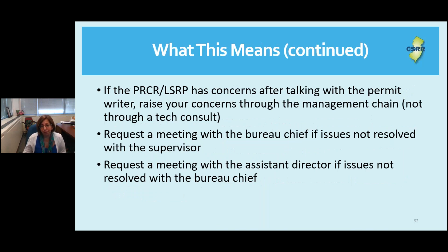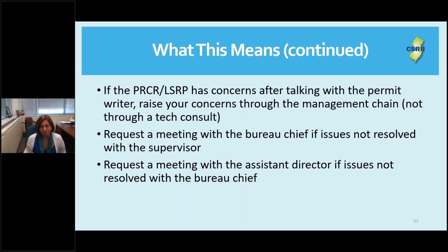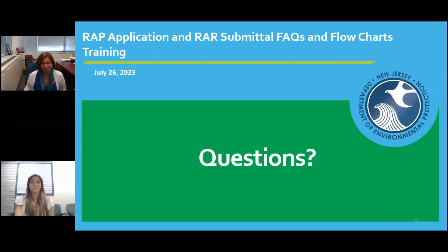There will be times when there's simply no agreement between you and the staff writing the letter — that's okay. Please raise your concerns to the next level: the supervisor will be copied on the letter, so raise your concern to the supervisor. They will then raise concerns through management and eventually to me if necessary. If you don't get an adequate response from the supervisor, raise it to the bureau chief, then to me. Please don't use the tech console process to bypass going through the management tree — the tech console is for before you make your submittal, before the RI or RAR is submitted.